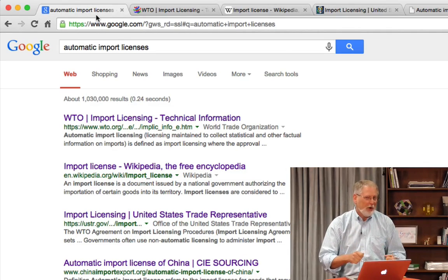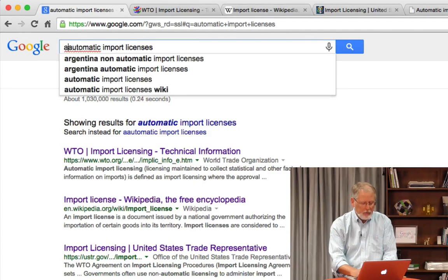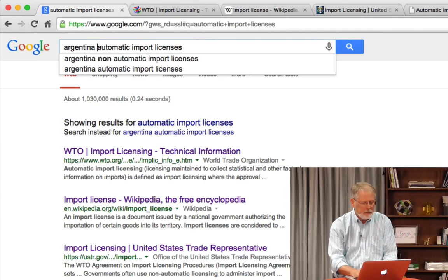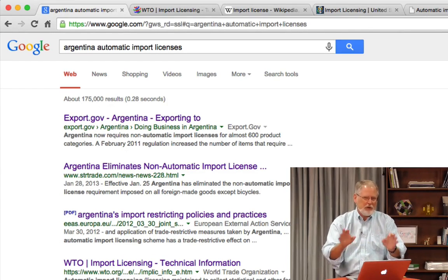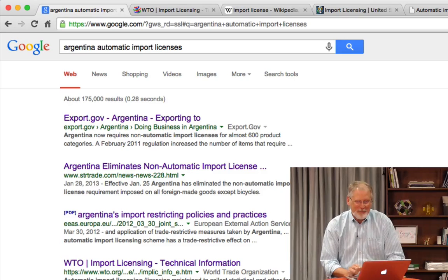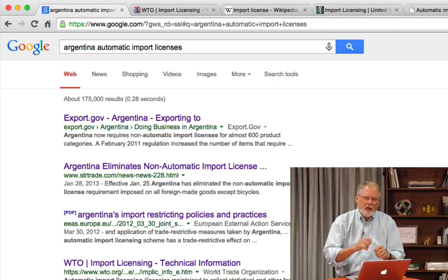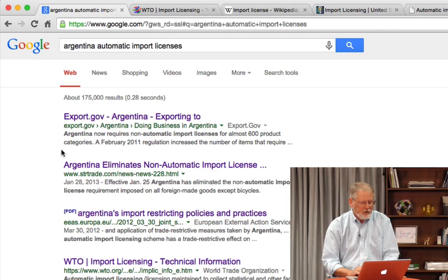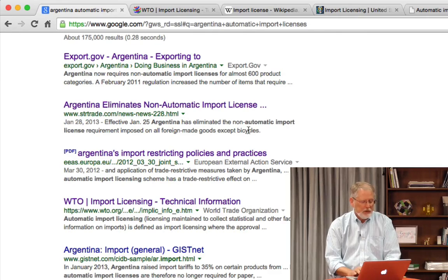My case is about Argentina, so let's go look at Argentina. I'm going to modify my query to add "Argentina" and see what's special about automatic import licenses in Argentina. The truth is, I don't care if you become an expert in automatic import licenses, but I want to show you the idea here. I can modify the query, and by looking at the search results, I can start to see this is a governmental issue, a trade regulatory issue, and I can start to scan more deeply.